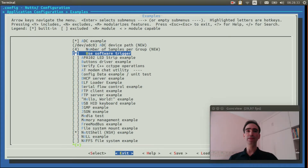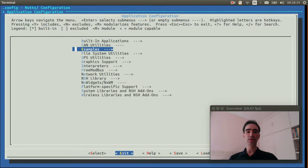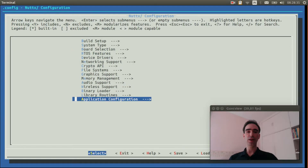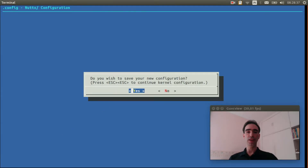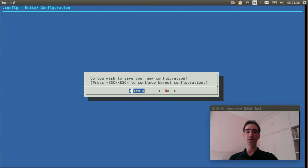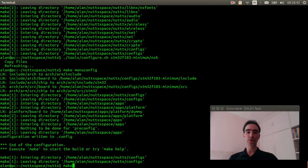OK, basically that is it. We can leave now. Leave again. Save. Execute make to compile the source code.